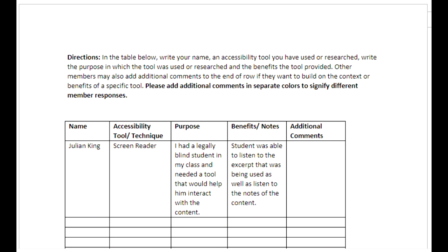For example, an accessibility tool I've used is a screen reader. The purpose was for a legally blind student I had in my class, and I wanted a tool that would help him interact with the content. The benefit was that the student was able to listen to the excerpt as well as the notes for the class.